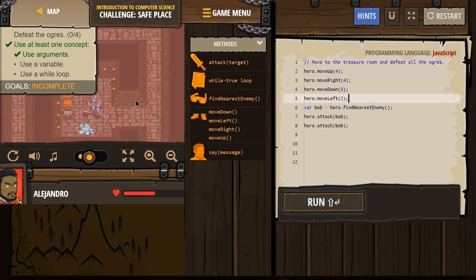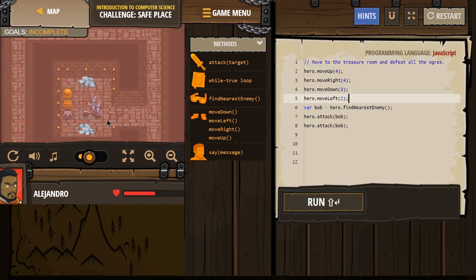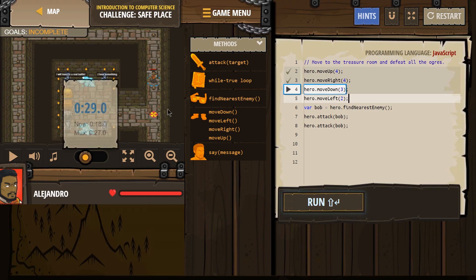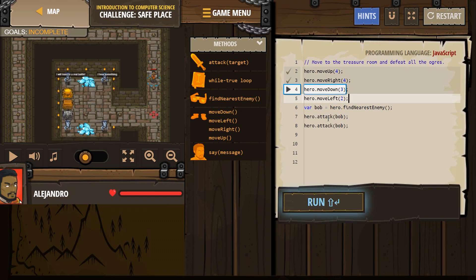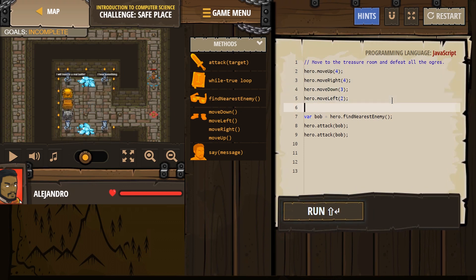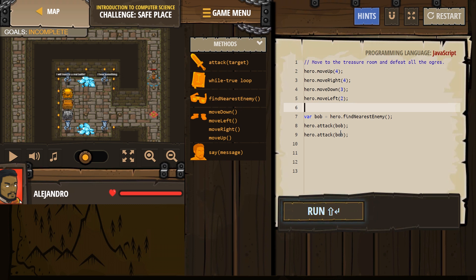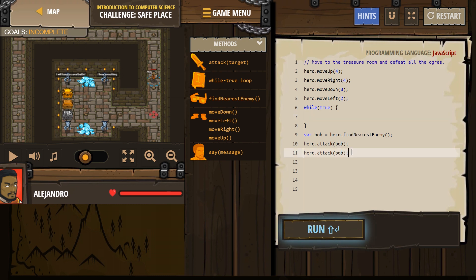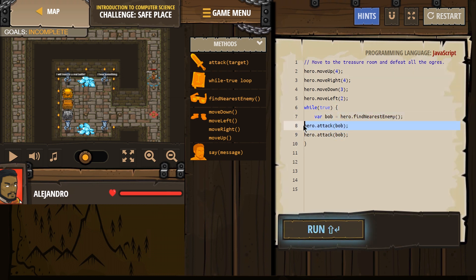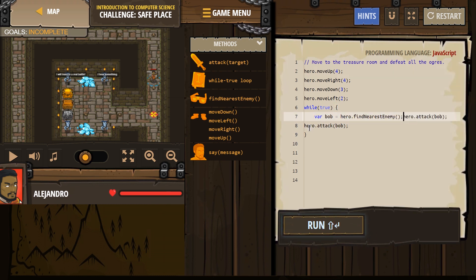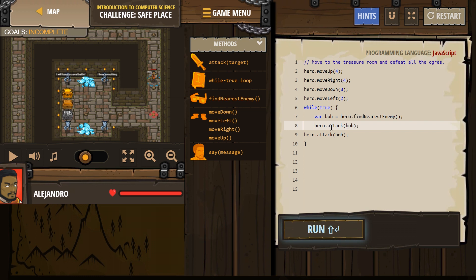Now, instead of doing this three times, are there three enemies? It's hard for me to tell. Four. So I could just keep writing find nearest enemy and name them different stuff. But what I could also do is move all of this into a while true loop because then it will repeat, repeat, repeat.